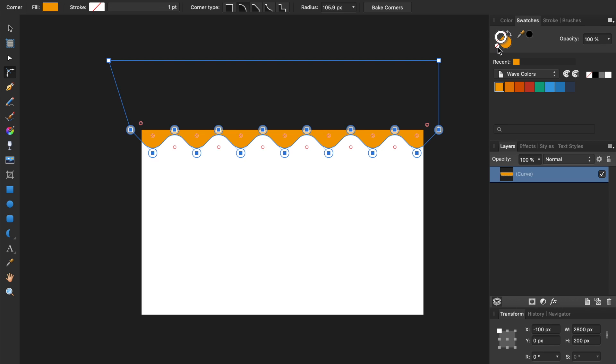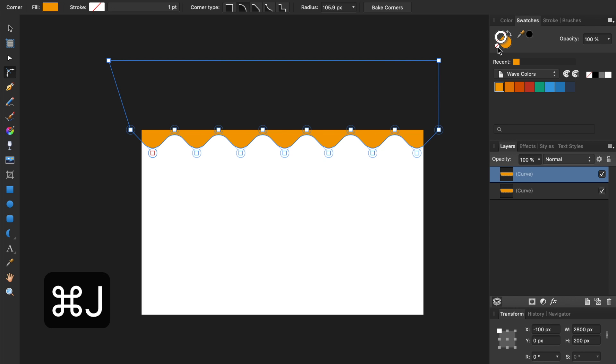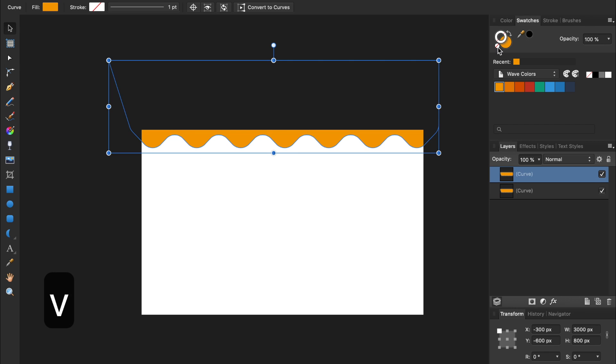Next, we're going to continue our pattern by duplicating our shape. You can duplicate a layer by pressing Command or Control-J. To move our new shape, we need the Move tool. I'll press V to select the Move tool.